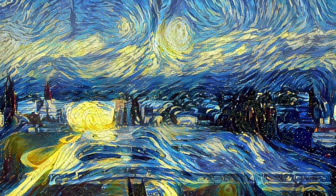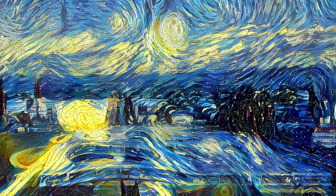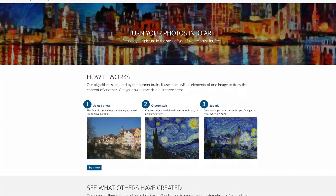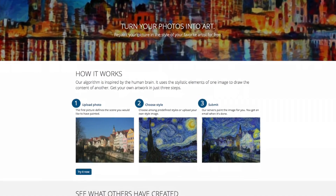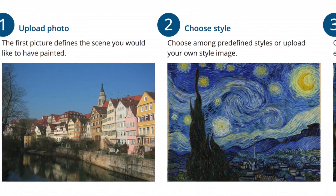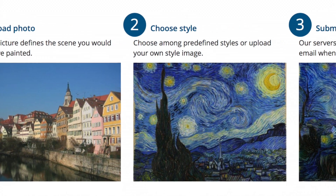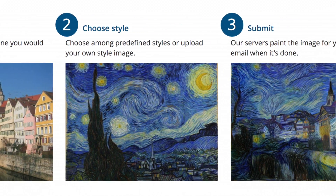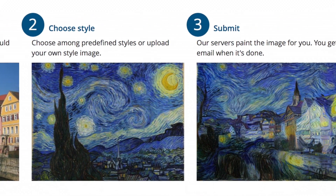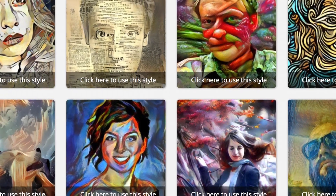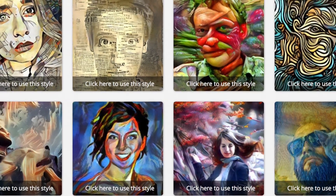We are using an algorithm invented by researchers from University of Tübingen, which allows people to apply a style of an artist to their own pictures. The usage of the website from the user perspective is very simple. After you enter the website, you can directly choose the style in which you want to have your photo painted, or you can provide the style on your own.